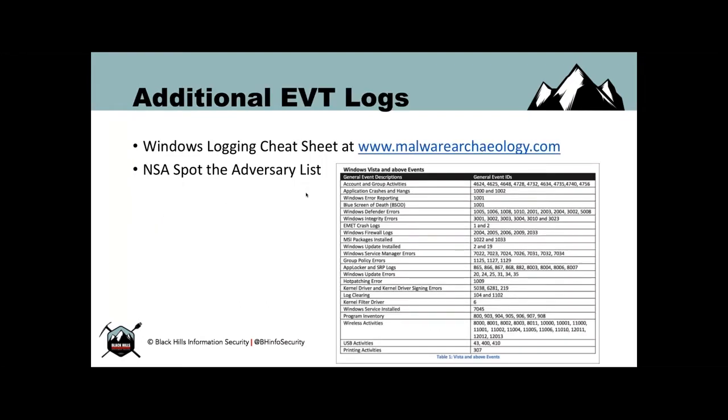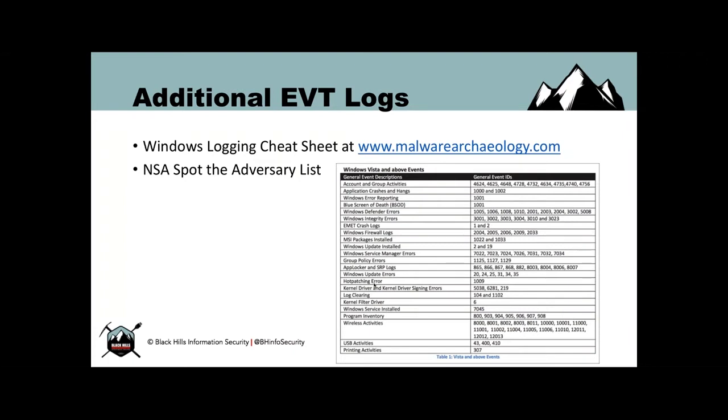That can be a syslog server or an elastic stack. They support Windows event log shipping. You can choose which events you would like to send or send the entire application security or system log. We're going to be doing it in JSON. The config file is listed on that gist. We're going to go after some specific event IDs and then all of sysmon. There are a lot of event logs that you may be interested in. Malware archaeology has a few, and then there's the NSA spot, the adversary list. What is a hot patching error? I have no idea, but it sounds dangerous.